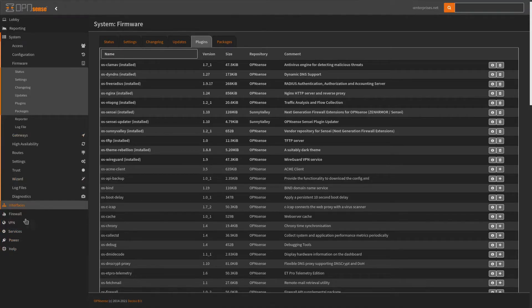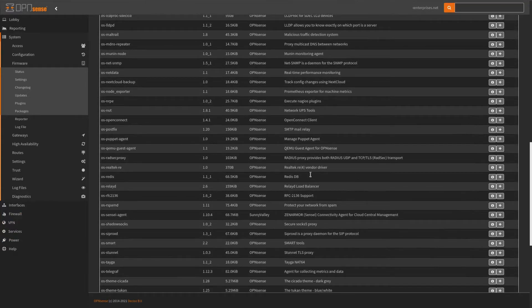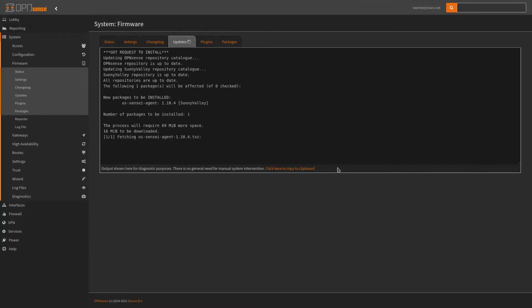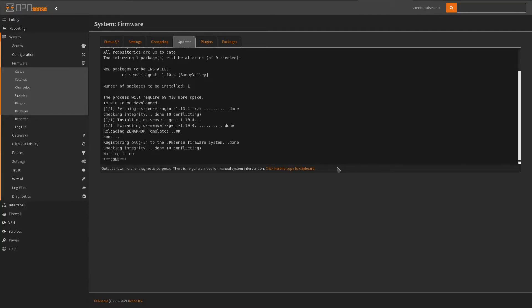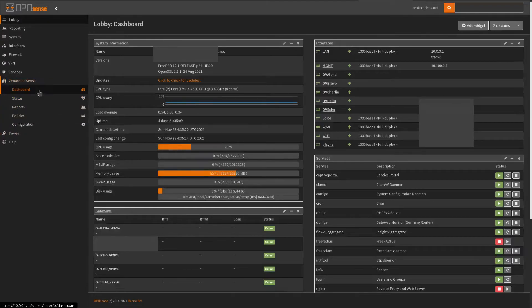Sensei may not appear in the menu when you first install it, but once we install the cloud manager — which will be Sensei Dash Agent — install that and it will be ready to go. This is optional, only if you're wanting to register it to the cloud. Once we are finished, we'll reload and refresh the page, and you can see we now have ZenArmor Sensei sitting in here.